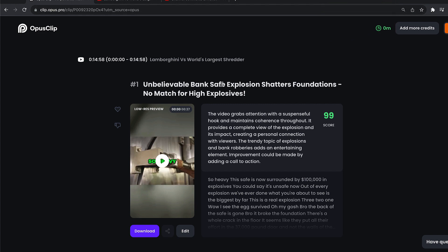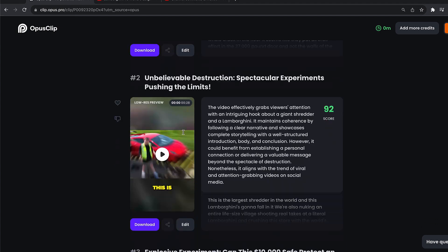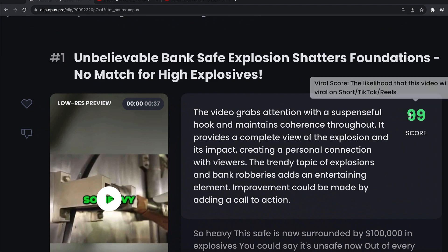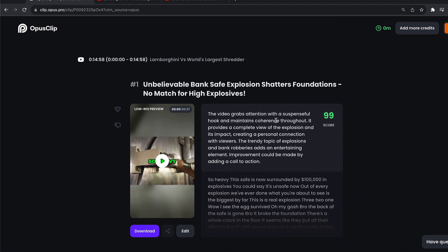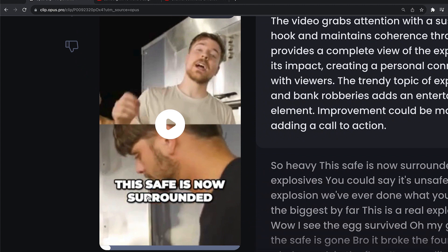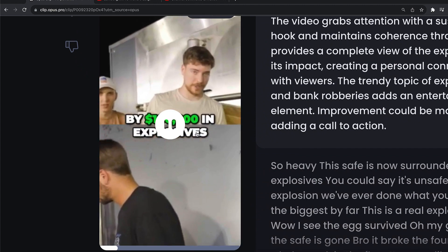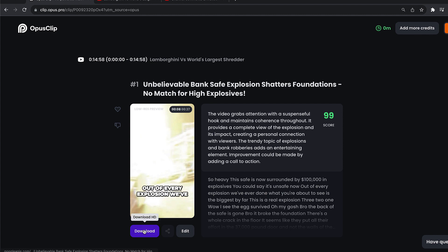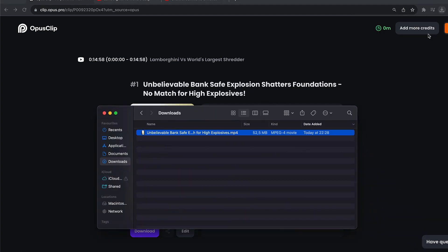Here we are around 5 minutes later, and you can see we have our first viral content, second video, third video, fourth video, and so on. When deciding which video to upload to your YouTube channel, you want to look at the viral score — the higher the score, the more likely it is to go viral on YouTube. You can watch the clips right here. What's great about this AI tool is that it has automatically added captions to your videos, which is really great. Also, Opus Clips provides titles you can use for your YouTube videos. When you find one you want to upload, click the download button and after a few seconds the video will be downloaded to your PC.